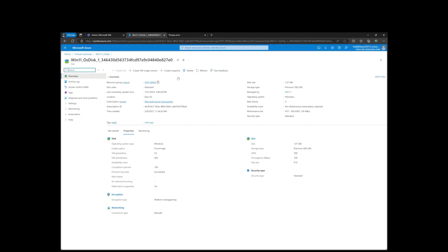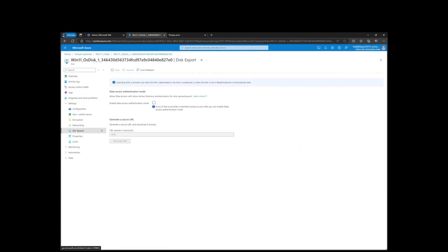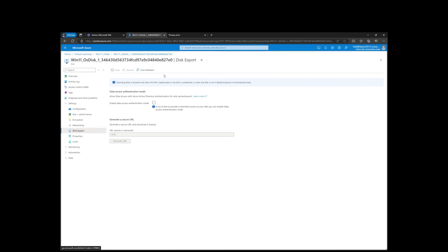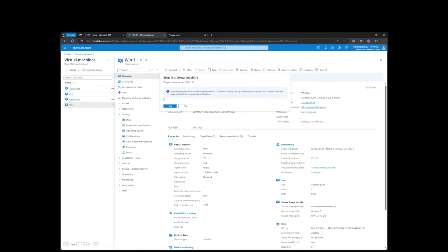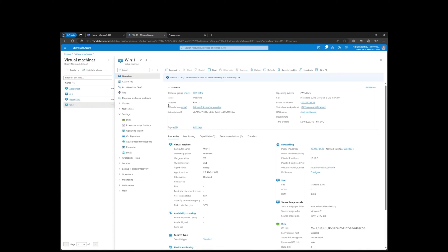We can go to Settings, Disks, and then over here on the disk, there's an options menu. Click on Settings and then Disk Export. We'll wait for the option to give us URLs because the machine is not in deallocated stage yet.